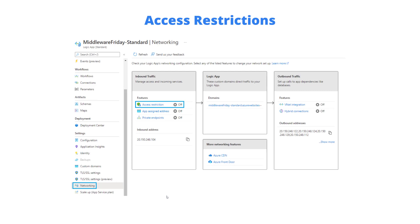So to enable this we need to have an existing Logic App standard instance deployed. Once we do we'll click on the networking link in the left navigation and then click on access restriction.